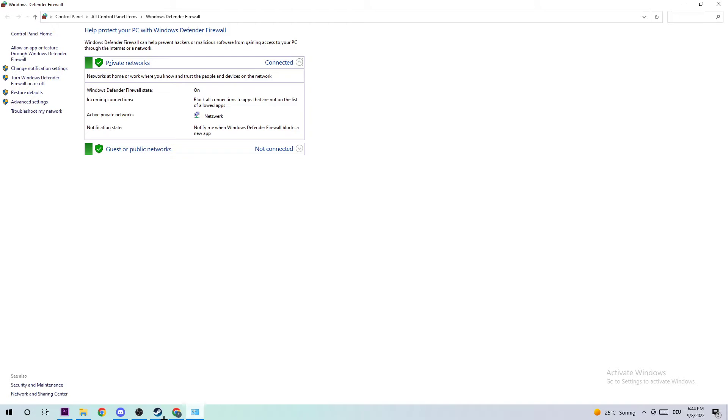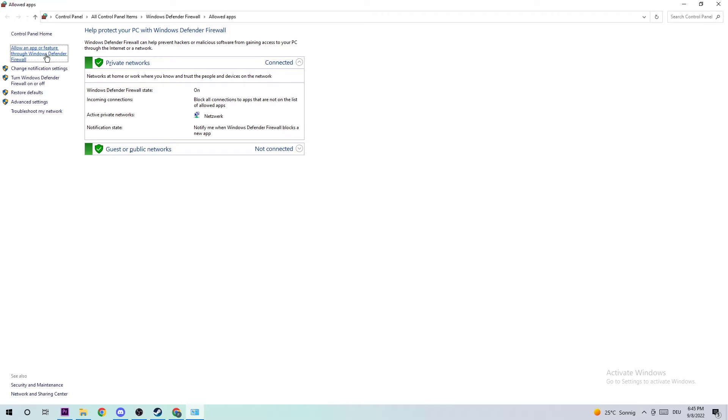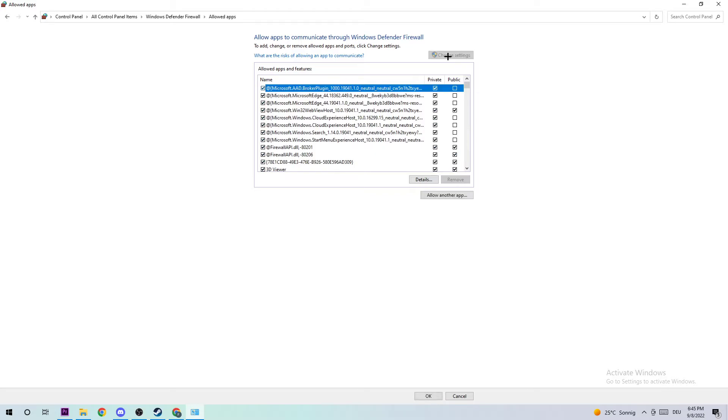Once this pops up, navigate to the top left corner and click on 'Allow an app or feature through Windows Defender Firewall'. Click on that, then go to the right-hand side and click on 'Change settings'. This will take a few moments, and afterwards you should be able to click 'Allow another app'.